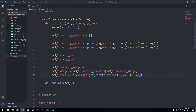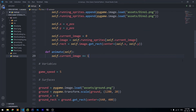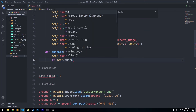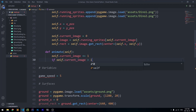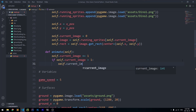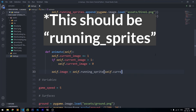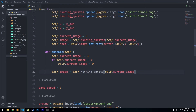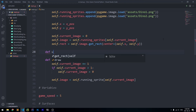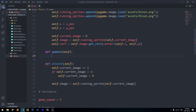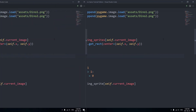The animate logic increments self.current_image by one, and if self.current_image is greater than one it resets back to zero. Then self.image is set to self.running_sprites[self.current_image]. In the update method, we simply call self.animate() — and with that the Dino class is done for now.